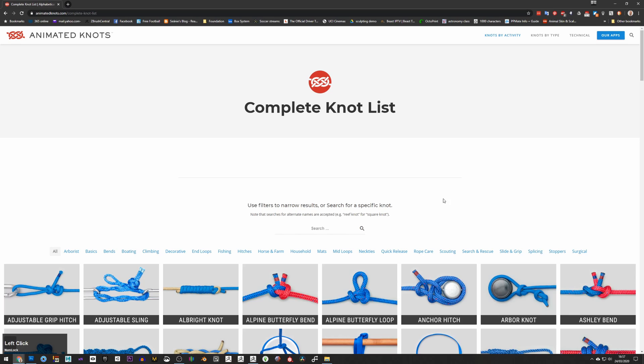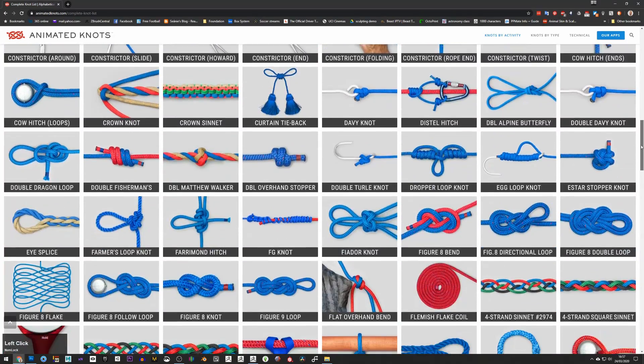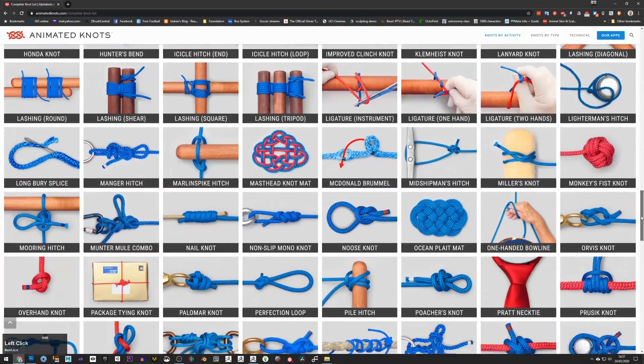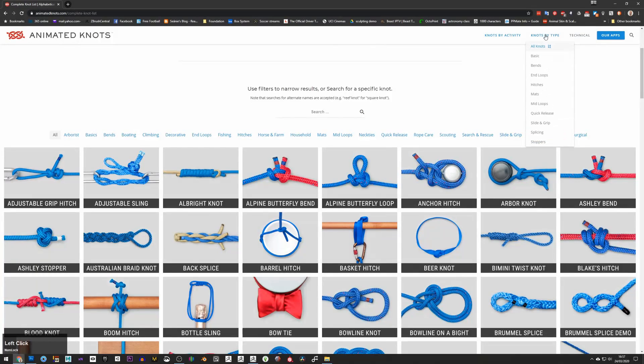So today I thought we'd do knots in 3D in ZBrush. There's an amazing website here called animatedknots.com. If you go to that you'll see they have every kind of knot you can possibly imagine and then lots more besides.